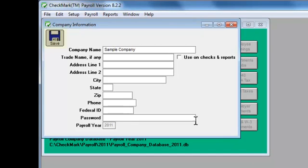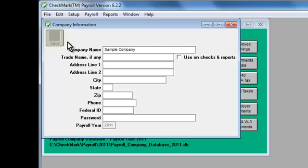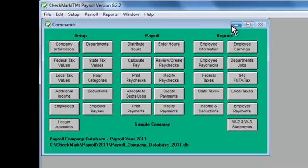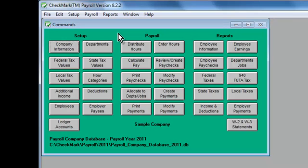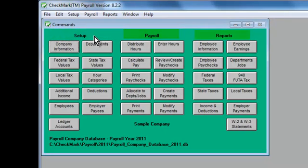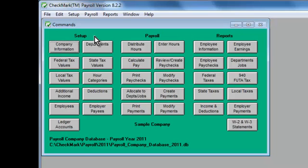You can always go back and modify the information if you need to. Now you have access to the whole command center, and you're ready to get everything set up. You'll notice that the command center is divided into three sections: Setup, Payroll, and Reports. Right now, we'll focus on Setup.